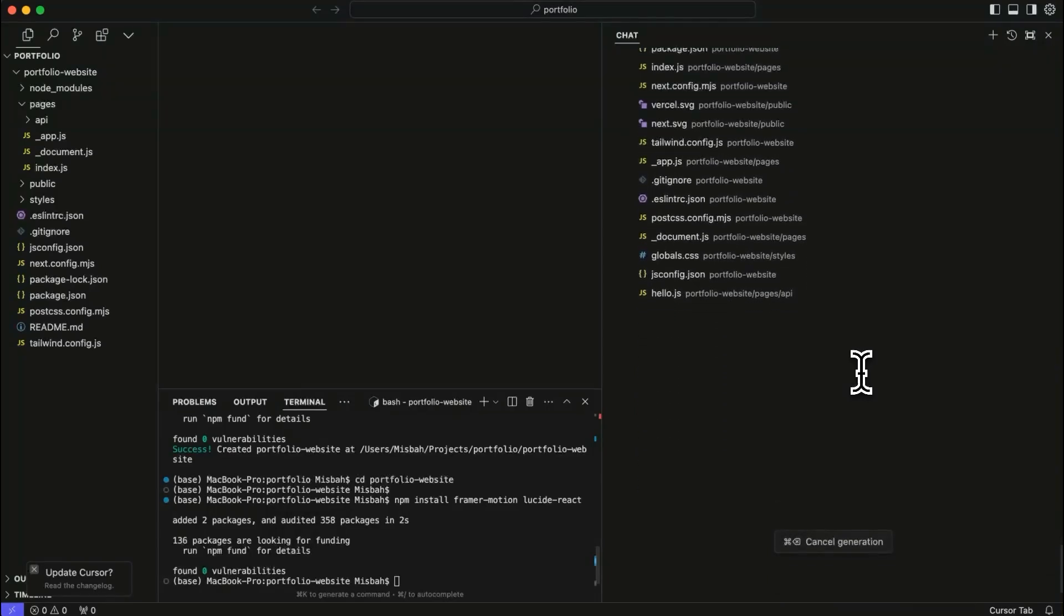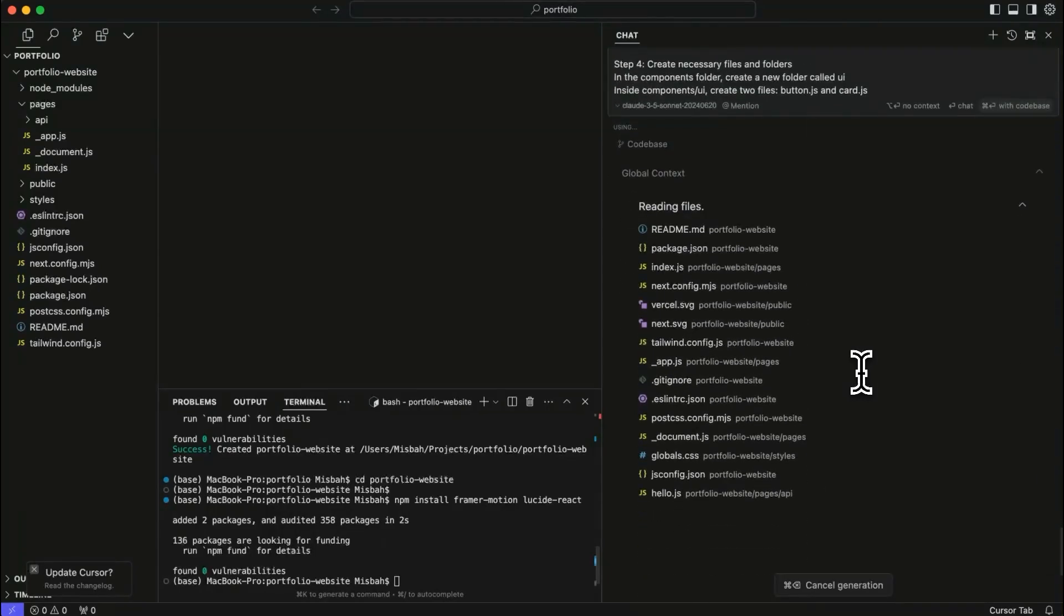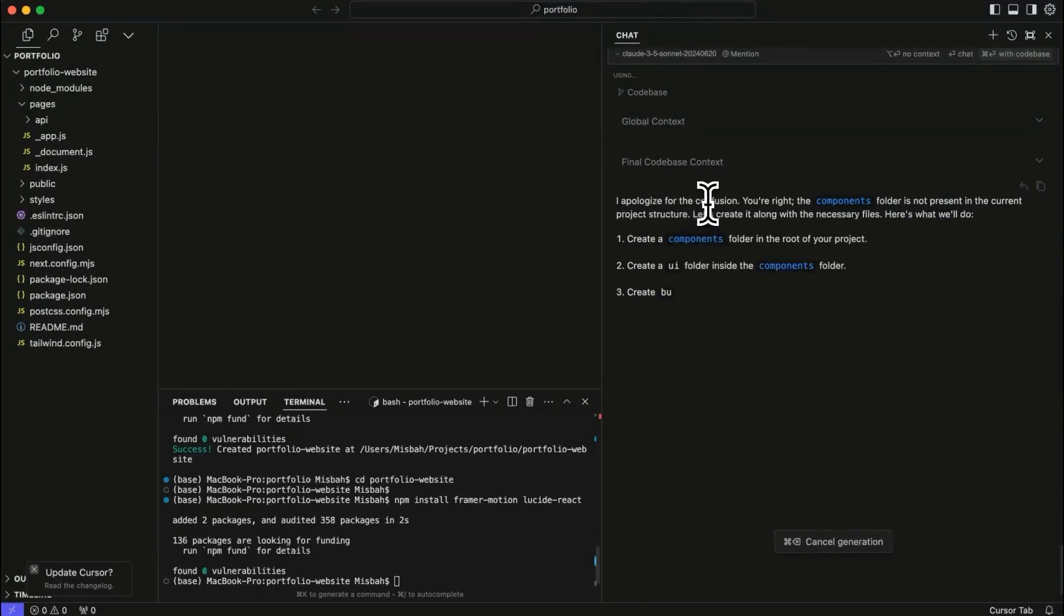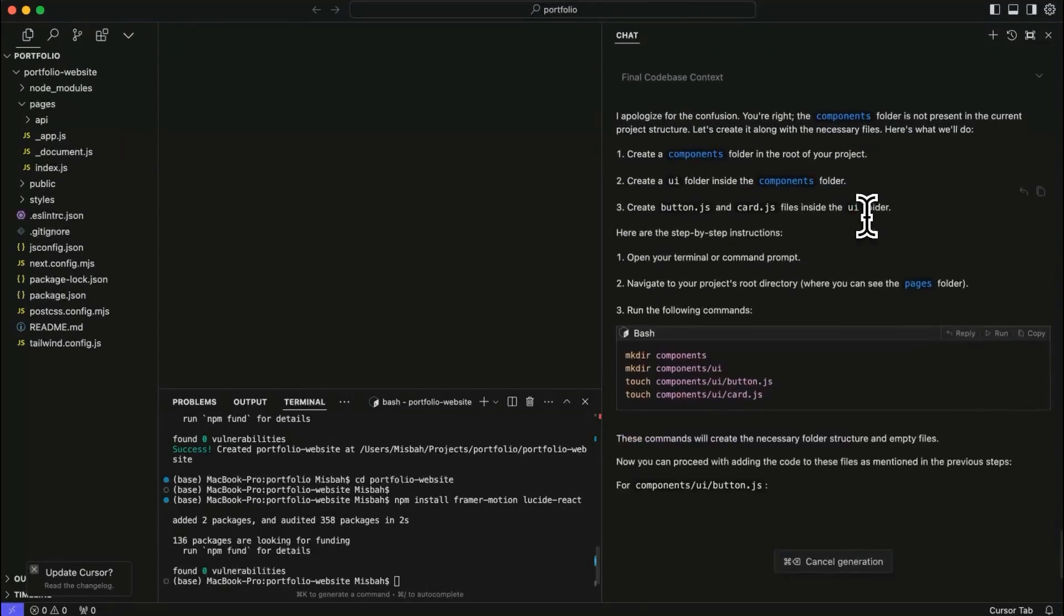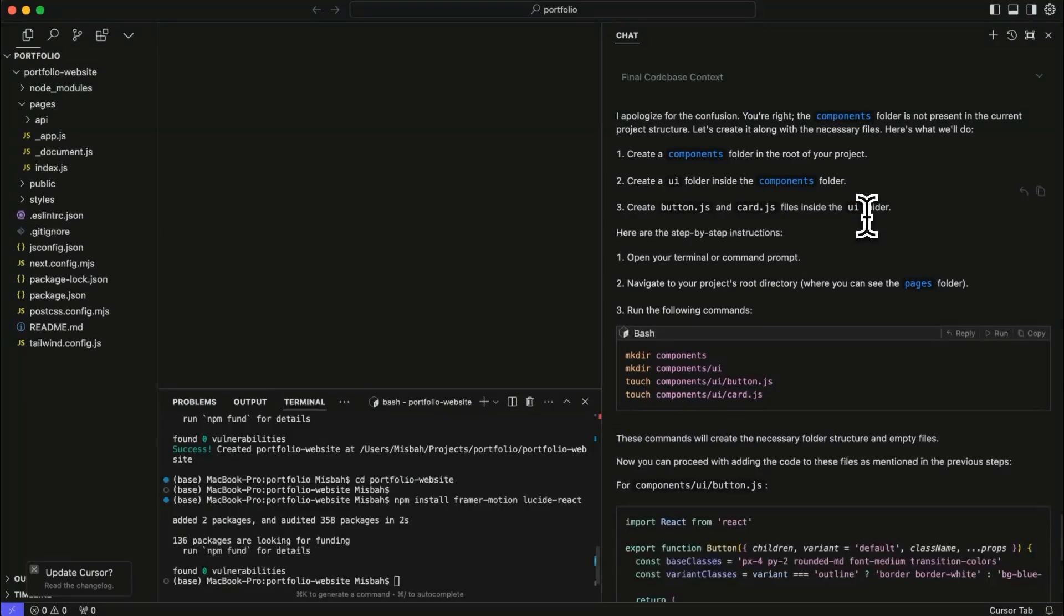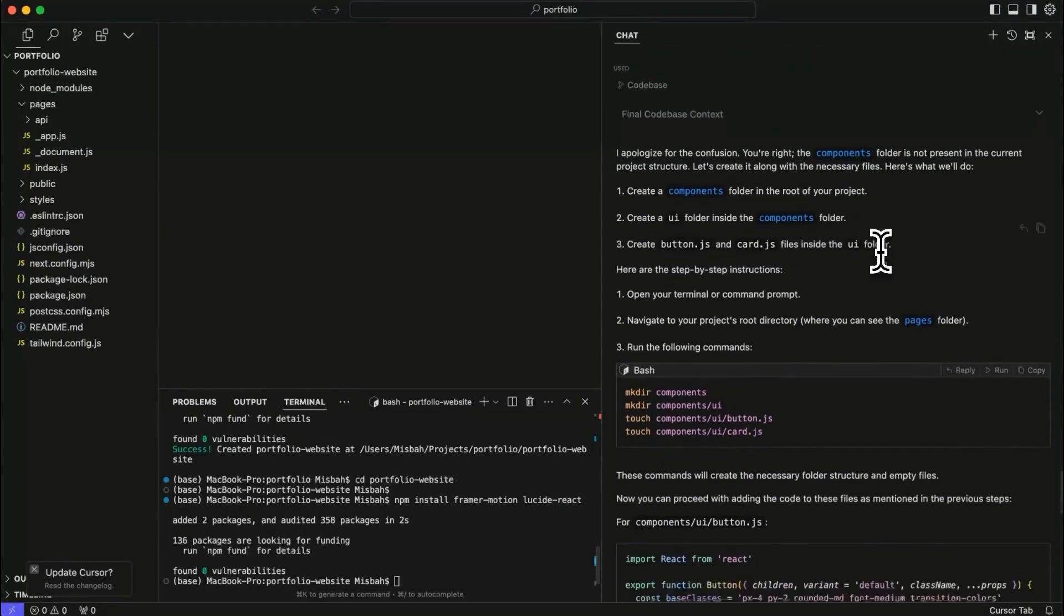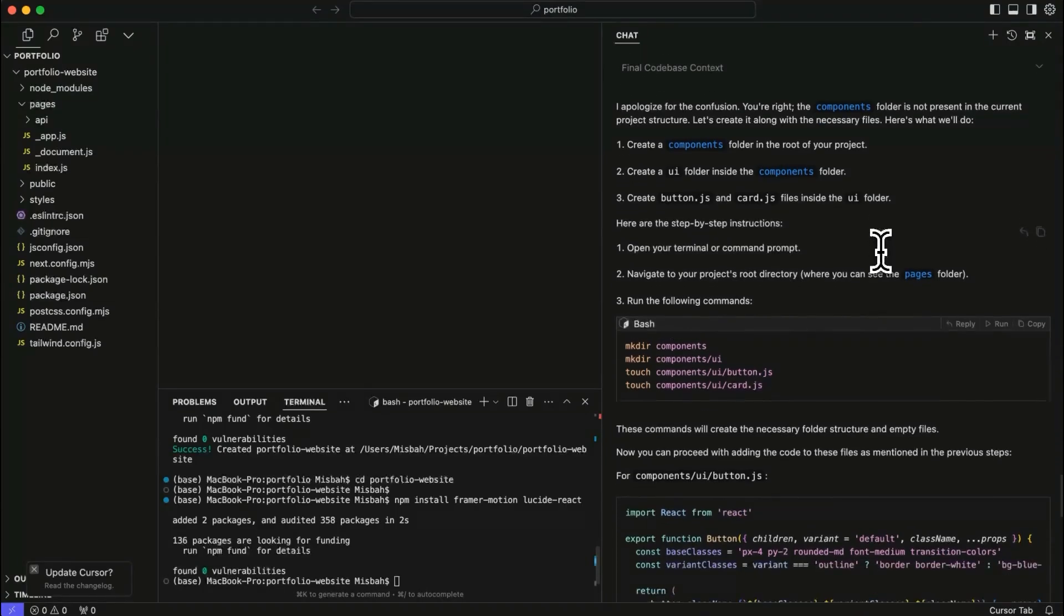So now what's going to happen is it is reading all of the files in here, and it will understand the structure. And now it's going to know by itself that, okay, there is no components folder. So let's do something else. Okay. I apologize for the confusion. So this is what you're going to notice that there is a chance that it might first give you some commands or some way of doing things, which might not work. Don't worry about it. Just ask cursor and just give it context of the code base. Most likely it will just go through it and give you some new commands.